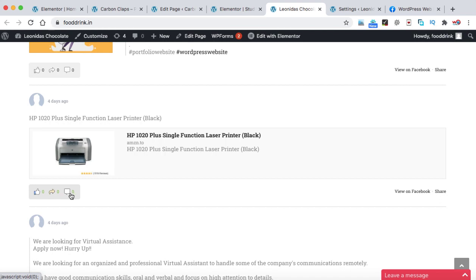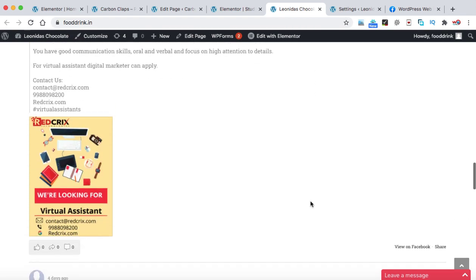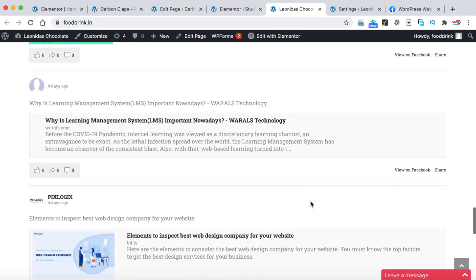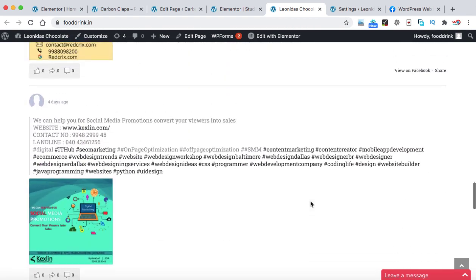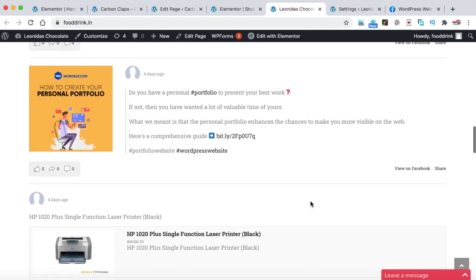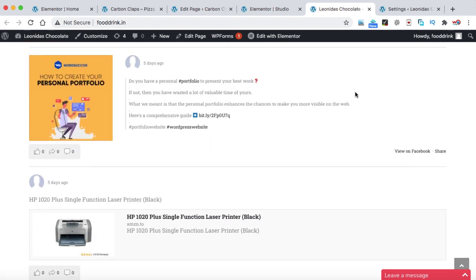I can even user can also leave the comments. They can also check this post onto the Facebook and they can share this post. So all these 15 posts are showing right now. So guys, in the same way, you can also display the post of the Facebook pages as well.